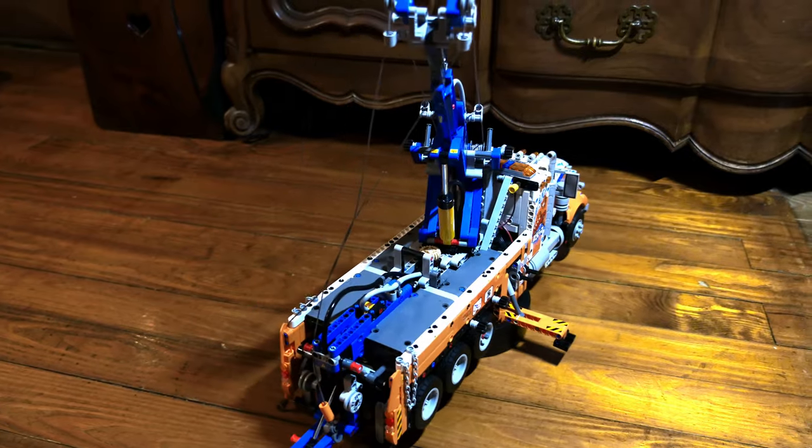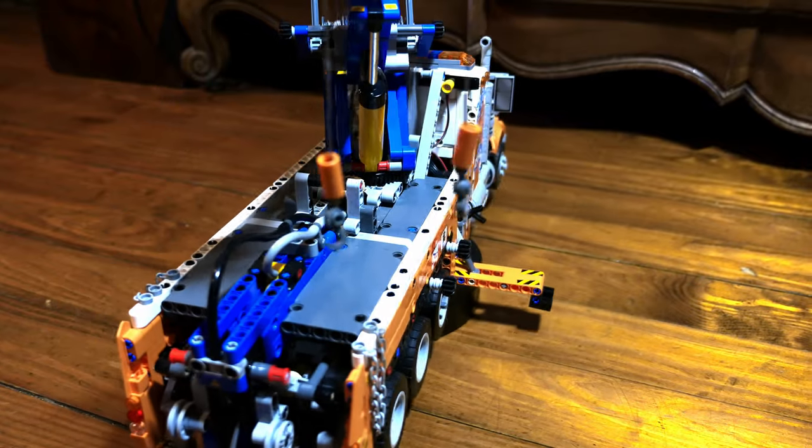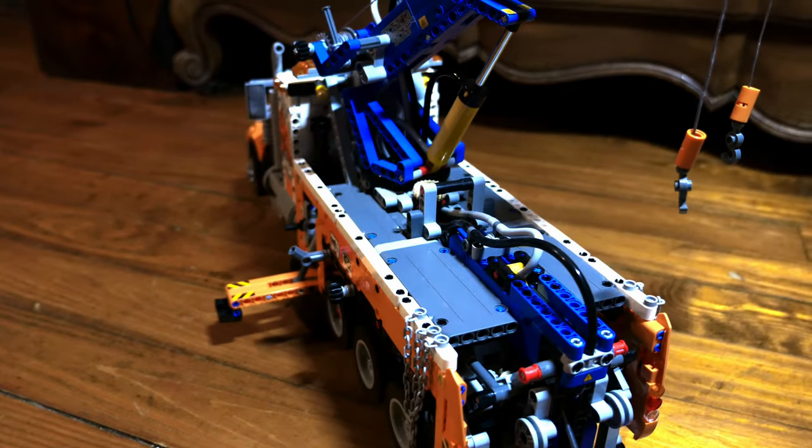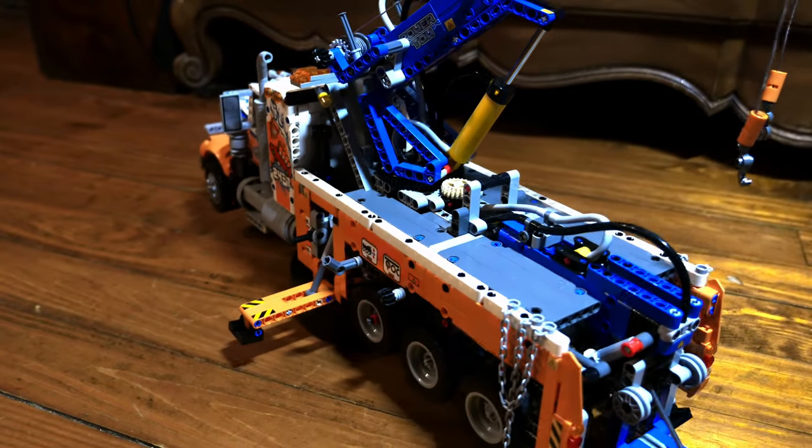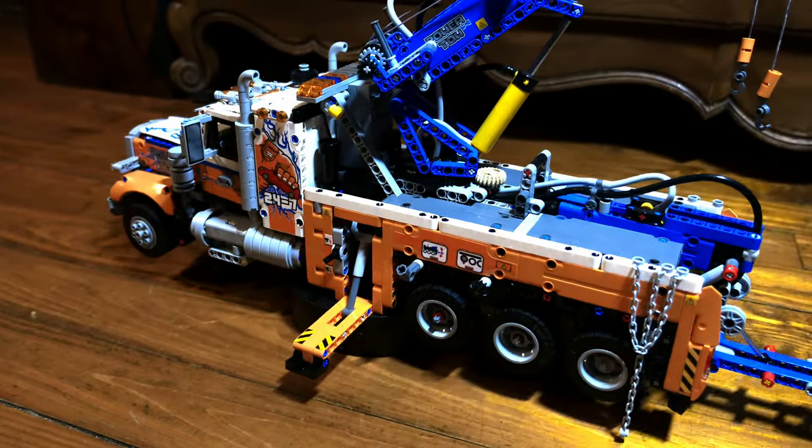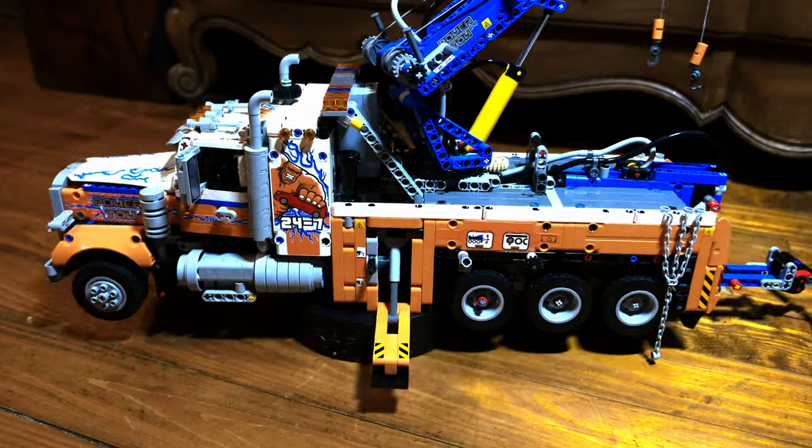Thanks for tuning in to my review of the LEGO Technic tow truck. If you guys have any questions or comments, don't hesitate to leave those below and I'll be happy to get back to you. Thanks again for watching. Can't wait to see on the next review.